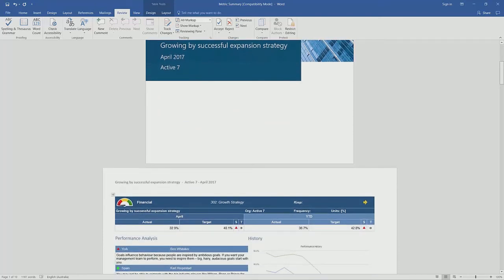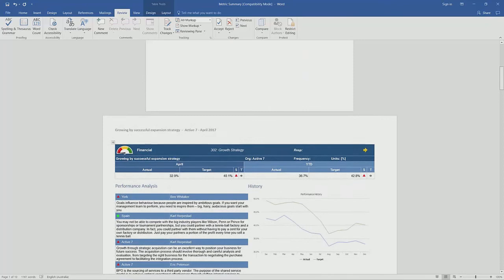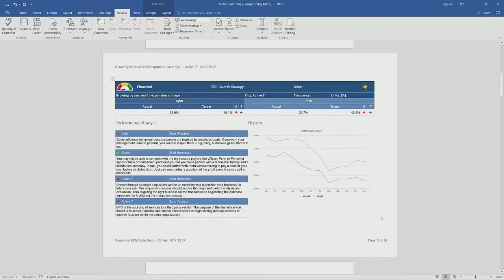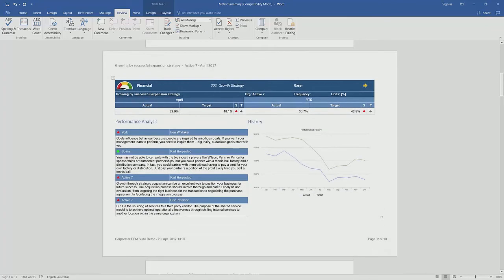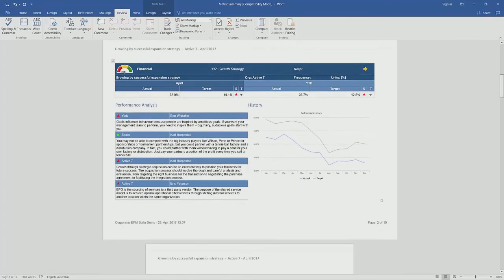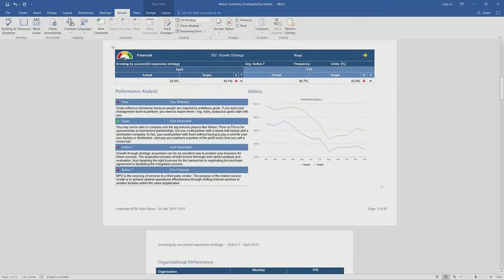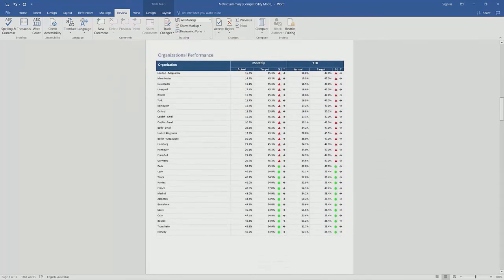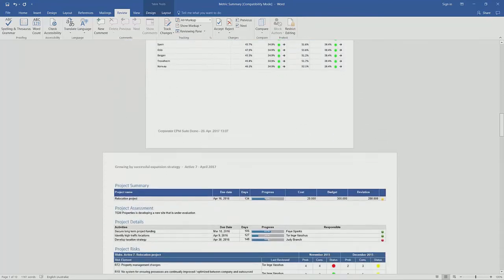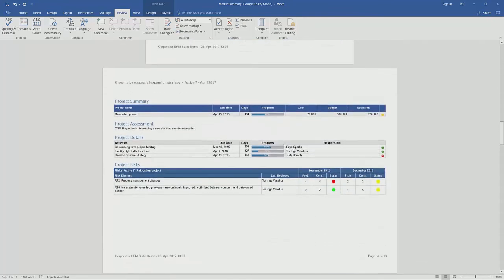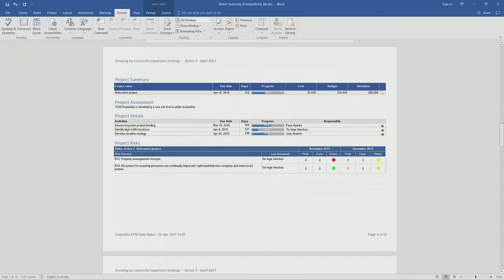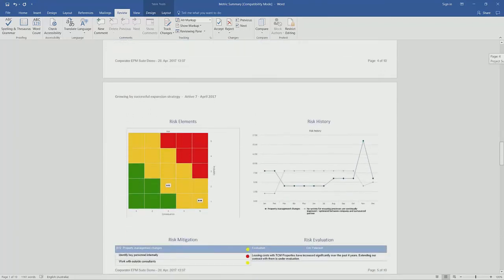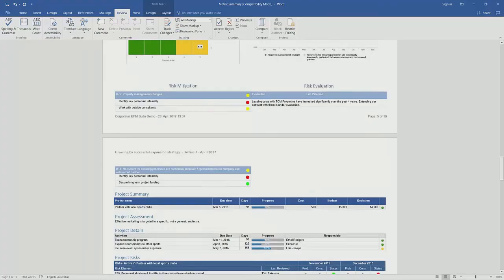In this example, we're looking at an overview of the current performance, year-to-date performance, the comments, the history, organizational performance, and the different projects and initiatives that are linked to this. This example also includes risk.